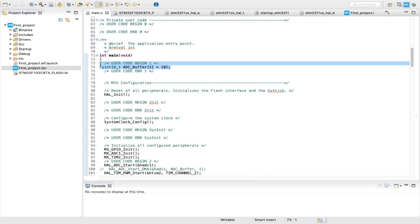All right, so first of all, a 16-bit variable is initialized in order to store the value read by the ADC and equate it to 0 to prevent forming random data.